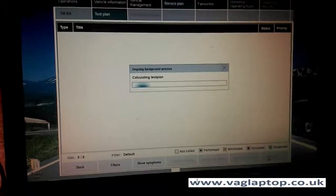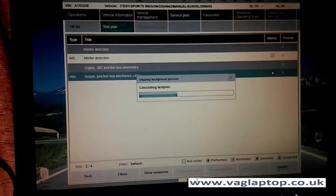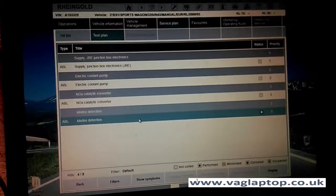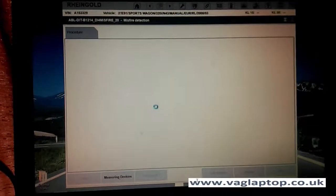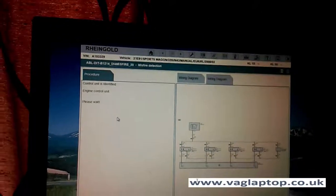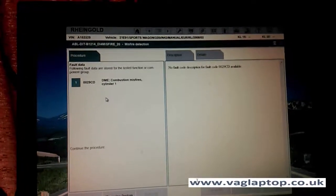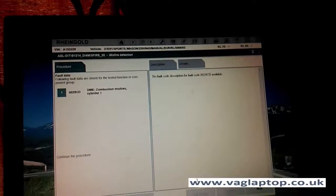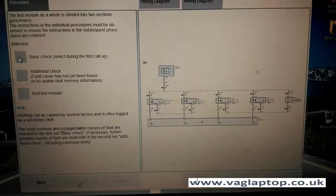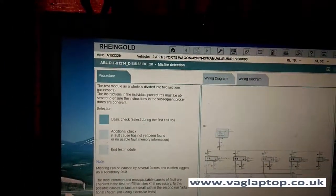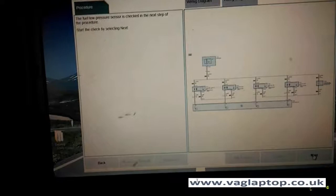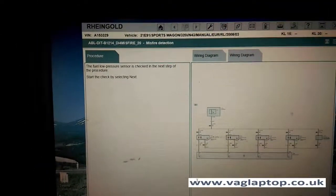I'll calculate the test plan and see what it wants us to do. We're going to continue with next, and let's have a look at the basic check.